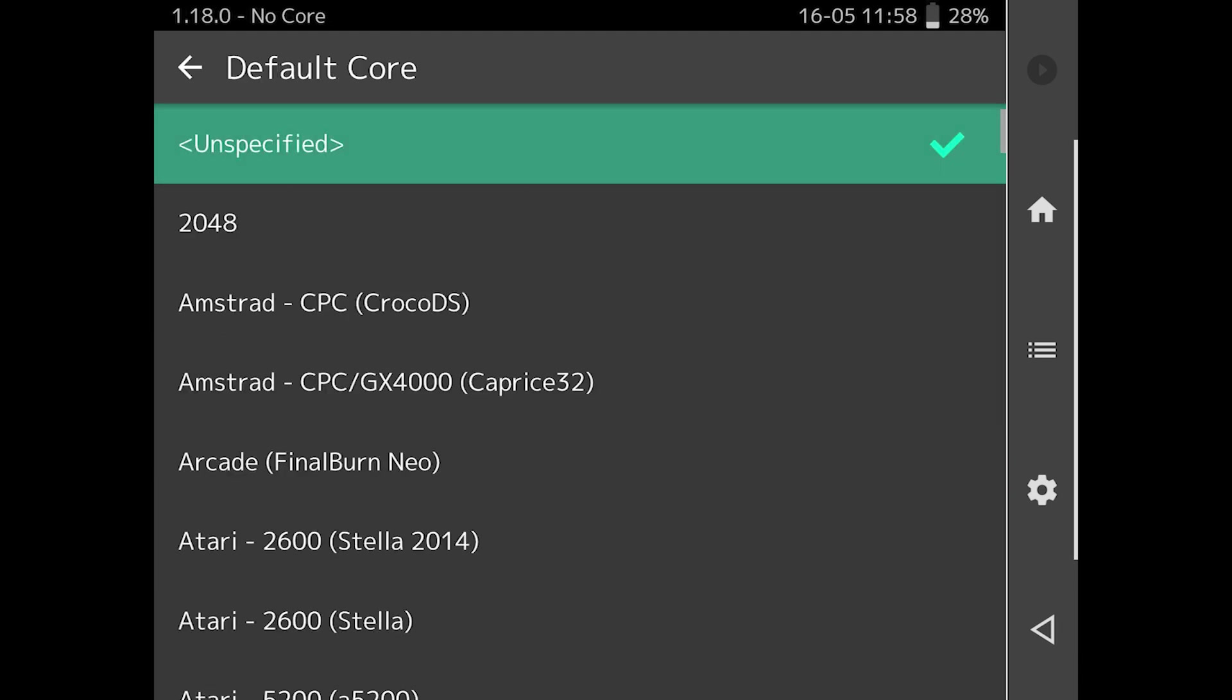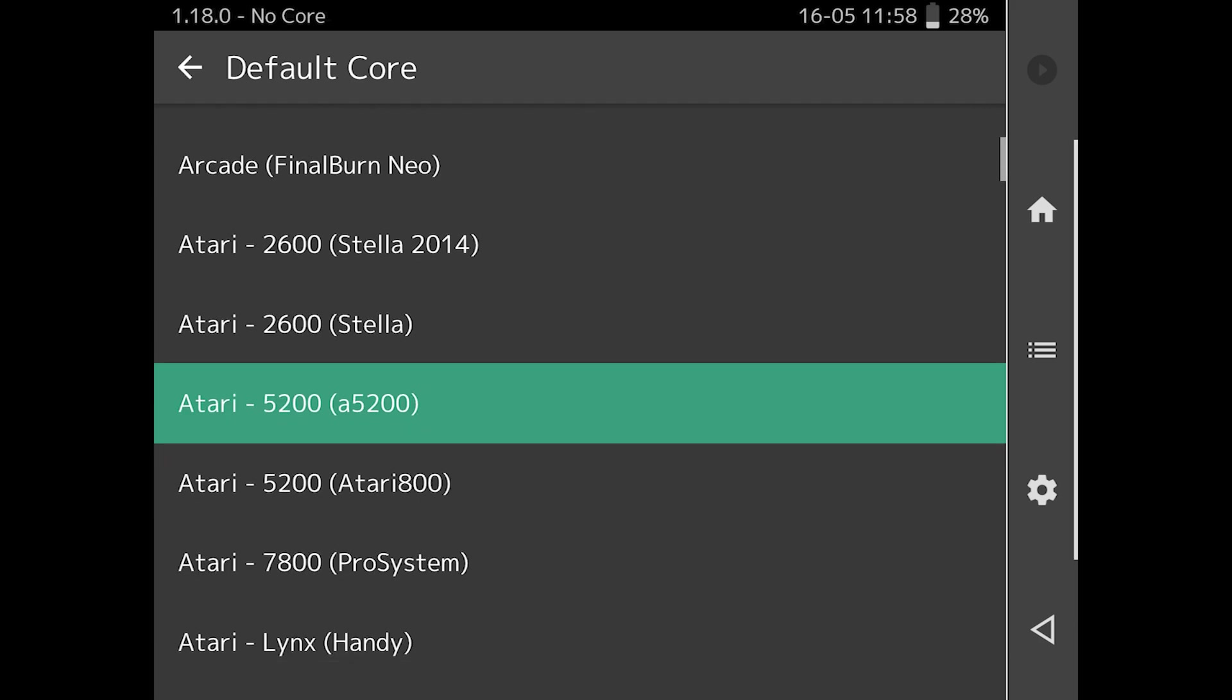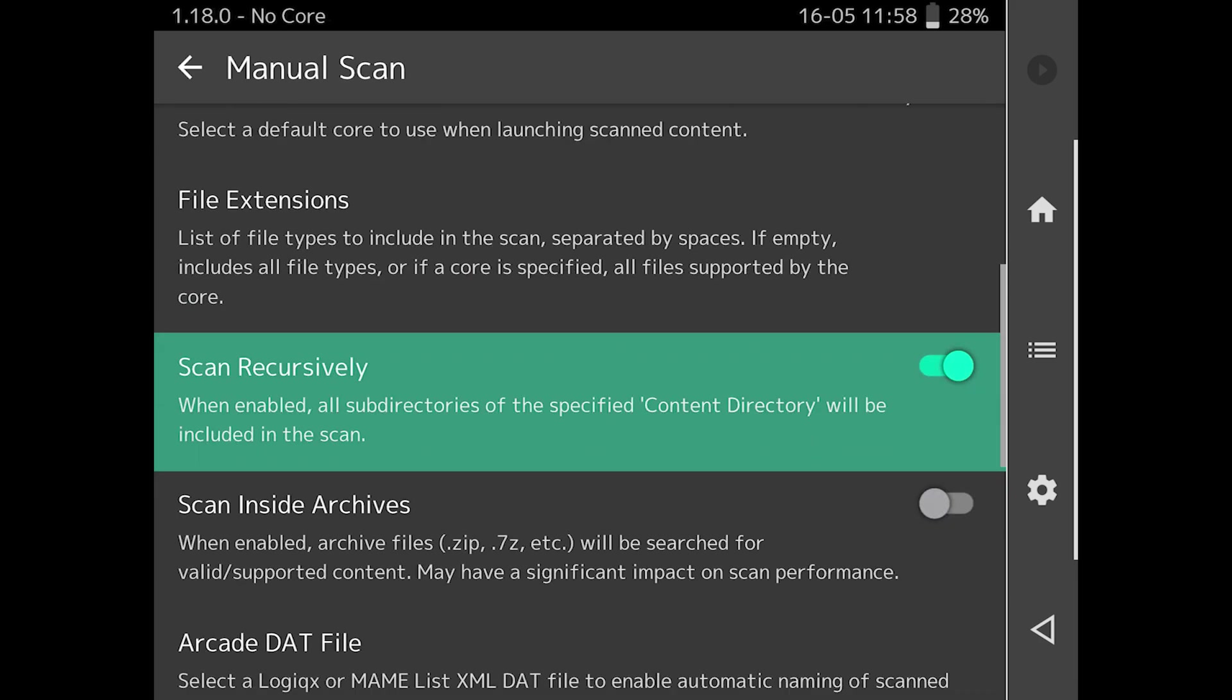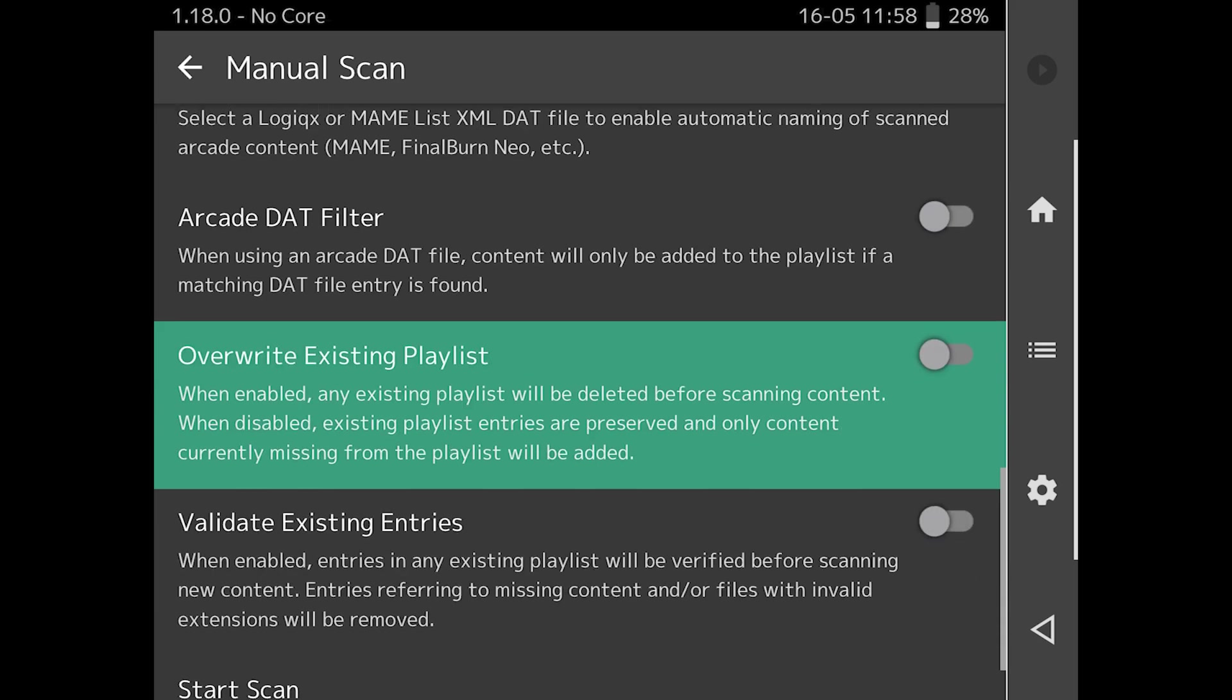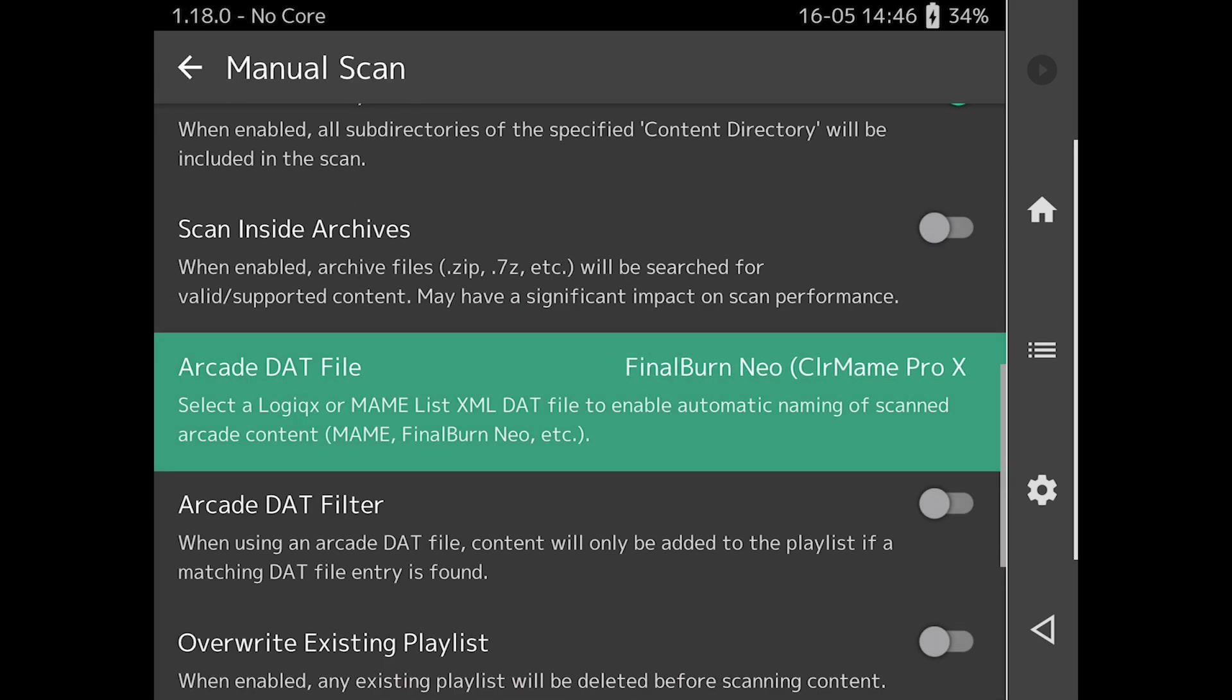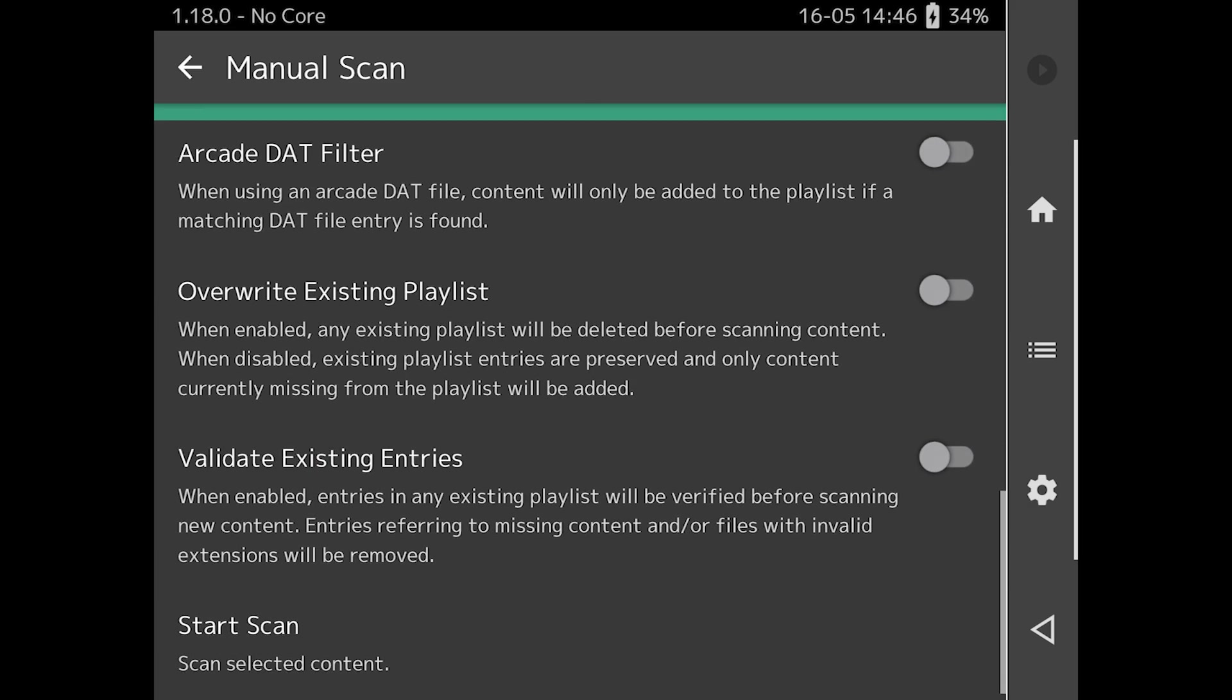For Final Burn Neo Arcade ROMs, you'll probably need an Arcade Info DAT file to get proper names. Put the DAT files in your ROMs directory, and select the DAT file to find it using the file browser. If you need to overwrite a previous playlist with misnamed files, turn on the toggle switch.